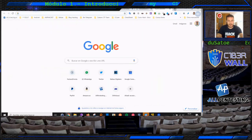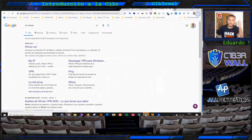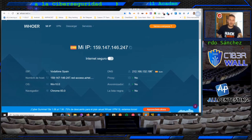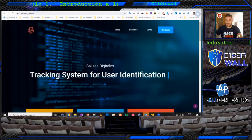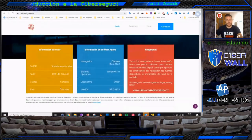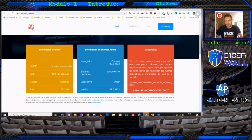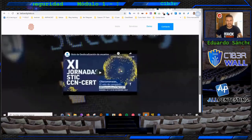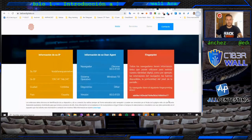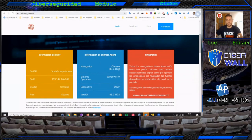Os quería enseñar la página Mr.Who, donde nos da mucha información de lo que es el sitio desde donde estamos conectando. Y también un proyecto nuestro de la empresa, que es balizasdigitales.es, que se utiliza precisamente para rastrear usuarios. Aquí vemos información: que estamos desde Vodafone 159 en Córdoba, el sistema operativo. Esta información, como aparece en el aviso legal, la protección de datos y demás, solamente se visualiza para que veáis una demo. El uso de las balizas digitales solo está permitido conforme a la ley, a detectives privados y miembros y fuerzas y cuerpos de seguridad del Estado.